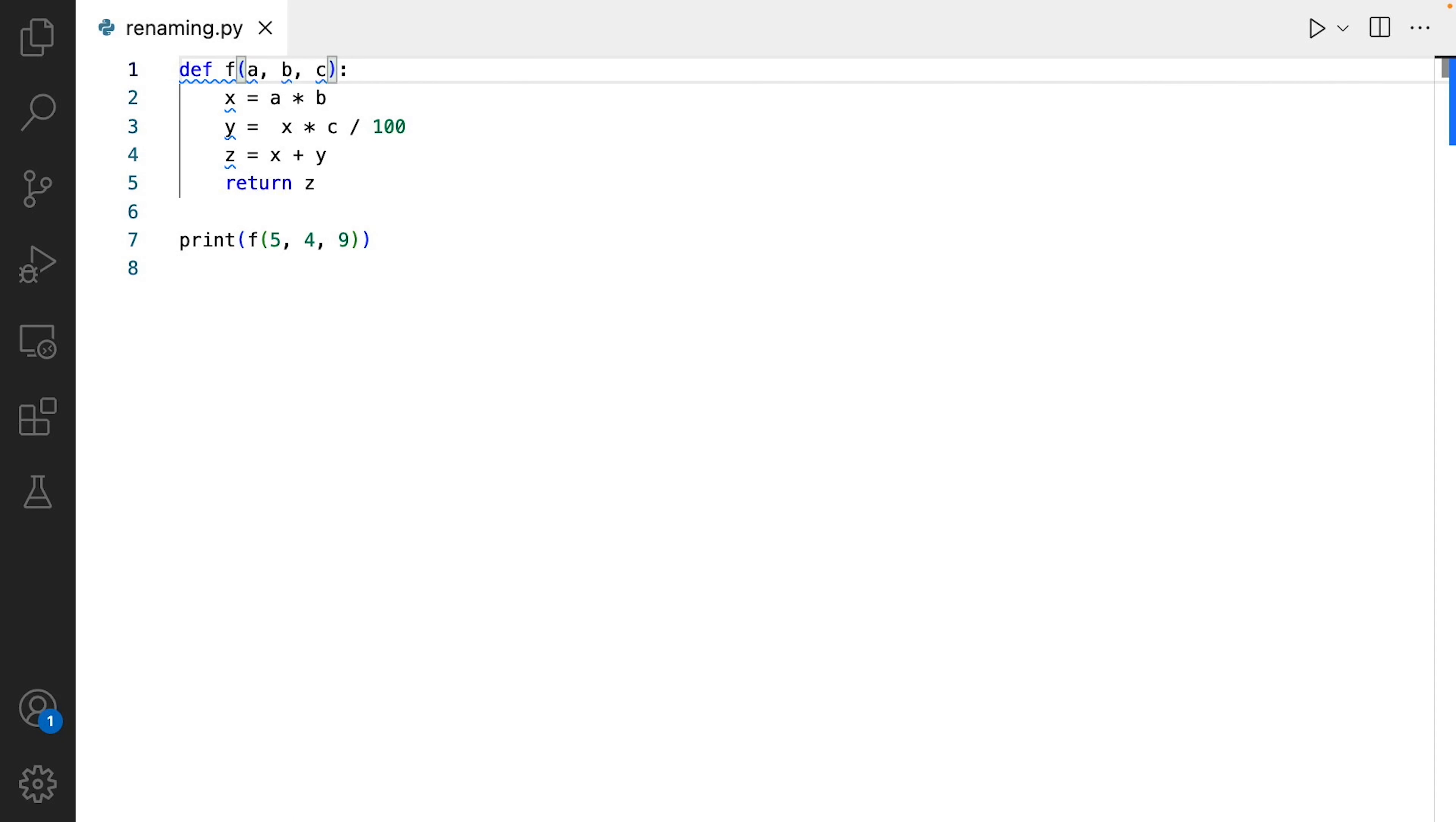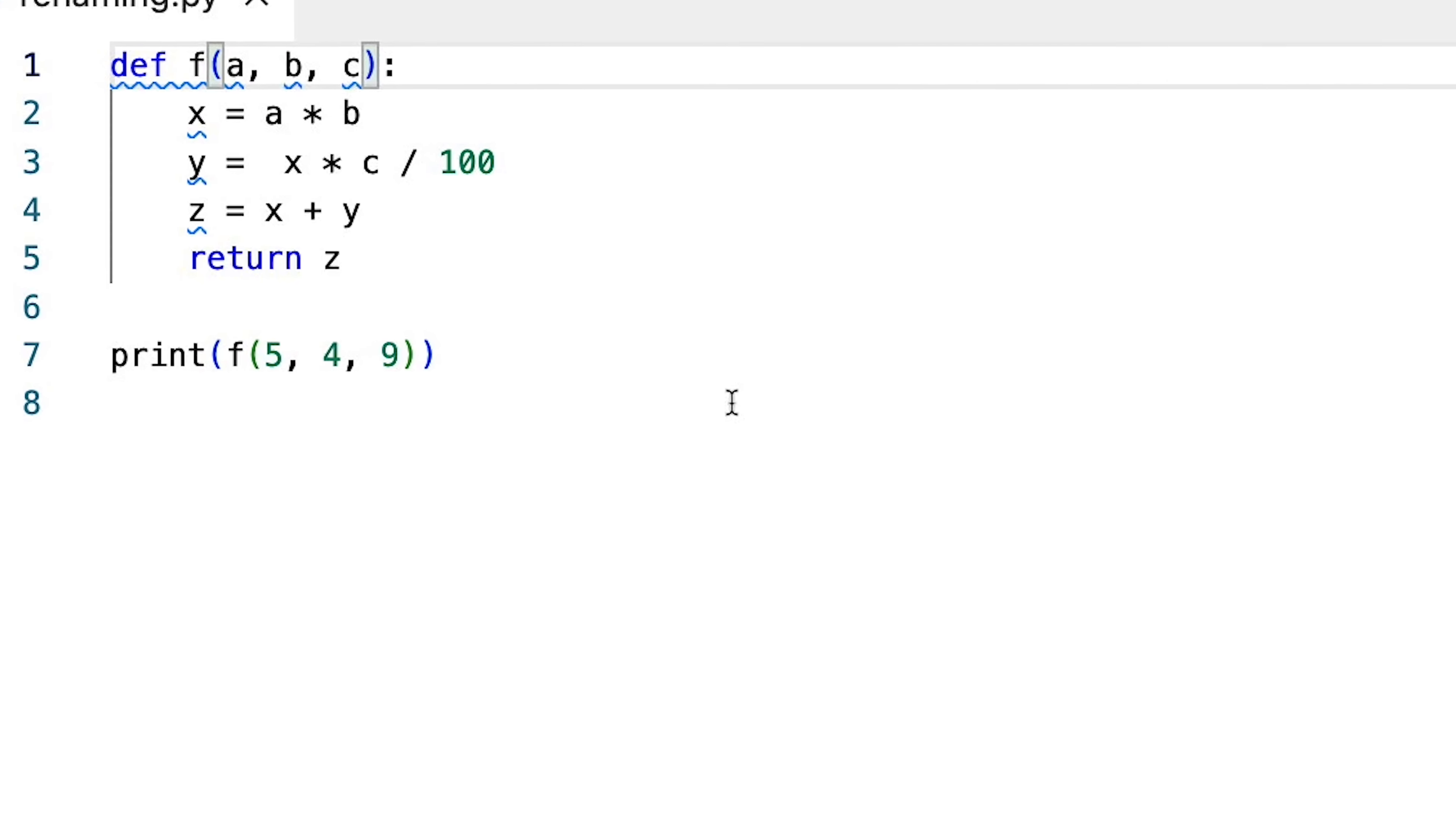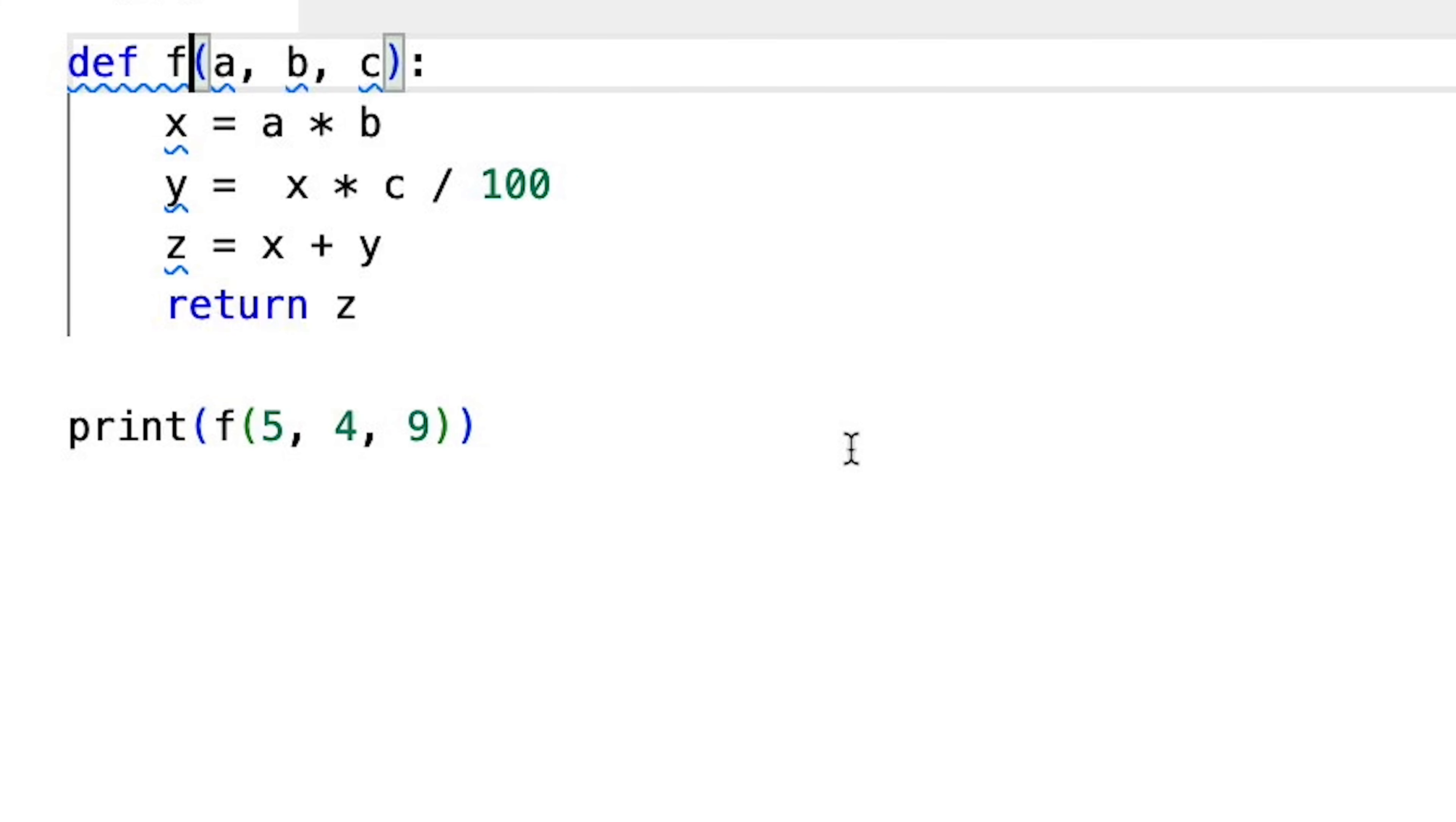Consider the following Python code. This function works perfectly fine. If I run it, it will produce this output. But can you tell me what A, B, C, X, Y, Z and F stand for? I know, this example may seem like an exaggeration, but unfortunately, I've seen similar abominations in production code before.